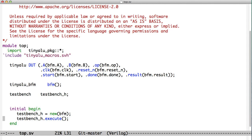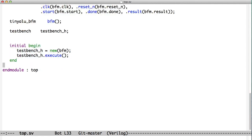So now we can look inside of this test bench object, test bench class, and see how does it actually test our DUT.